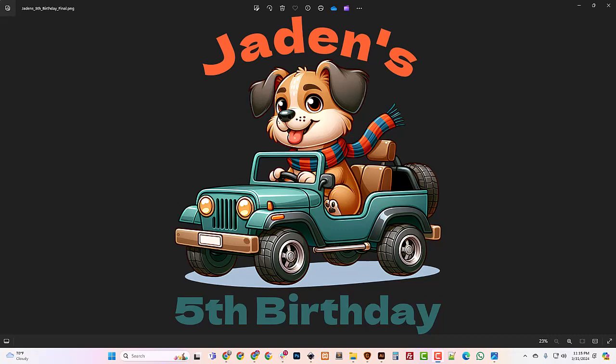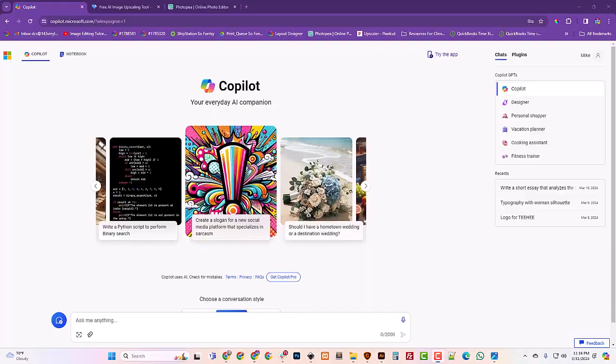Hello world, it's Mike White with 143 and I'm back with a very fun tutorial. I'm going to show you how to create an image like what's on my screen completely from scratch using Microsoft Copilot, Photopea.com, and an AI upscaler. All of it completely free. Let's get started.